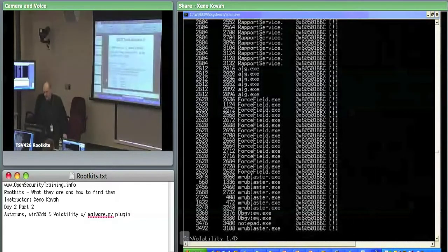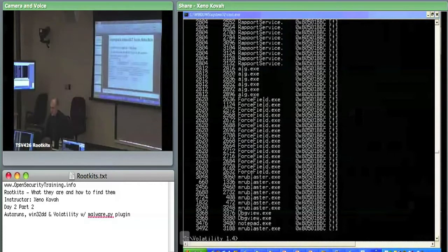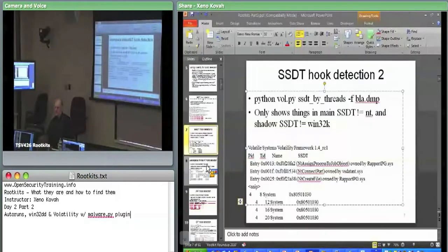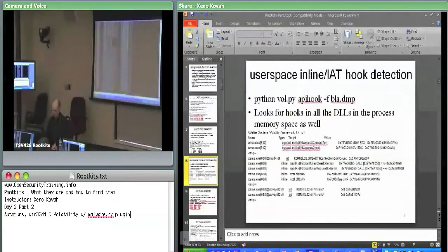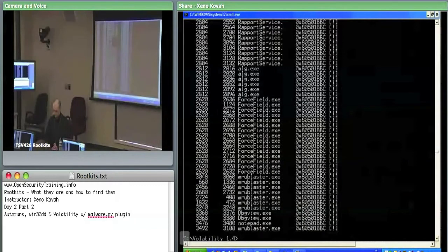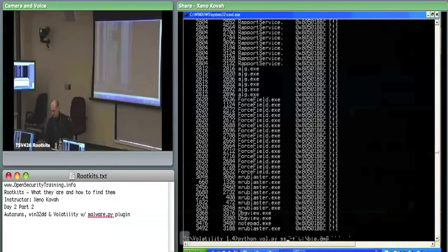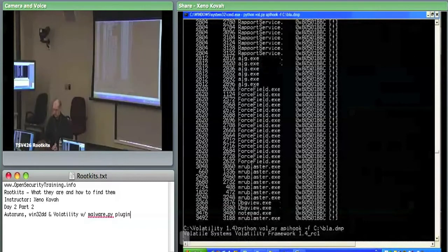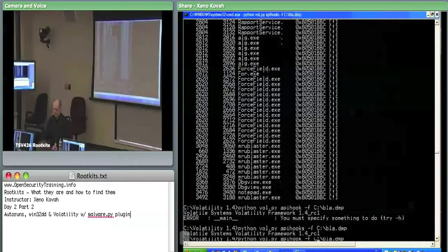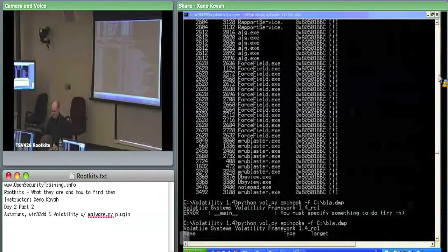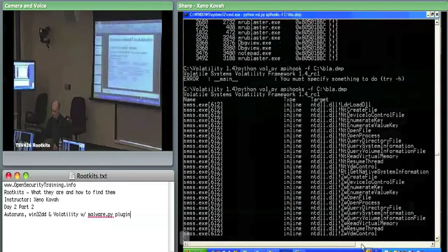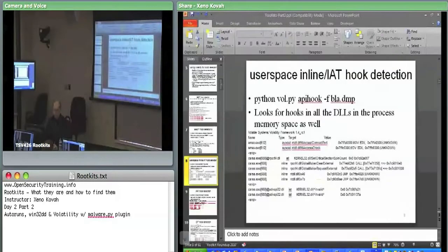Let's do a couple more. SSDT by threads is nice. Next is API hook detection — this is looking for inline hooks as well as IAT hooks. Run: python vol.py apihooks -f c:\blah.dump (note: 'apihooks' plural).